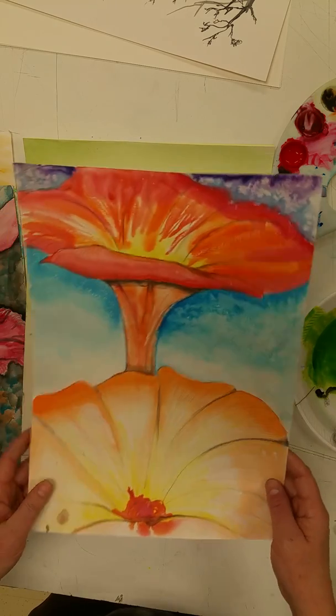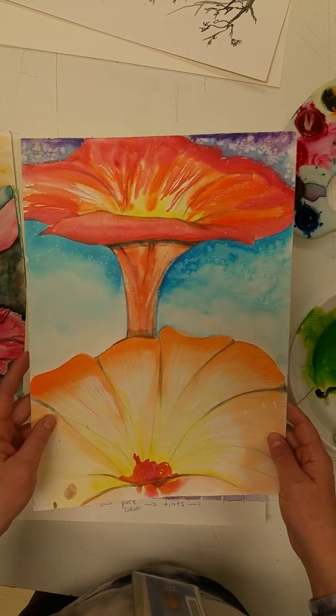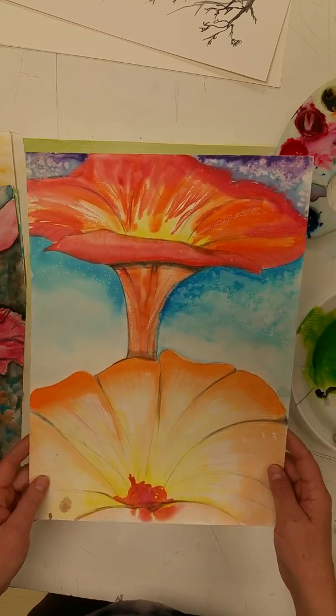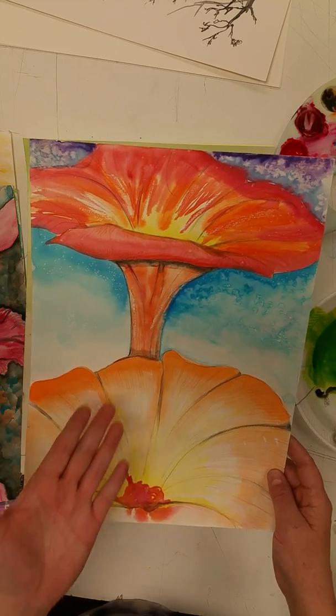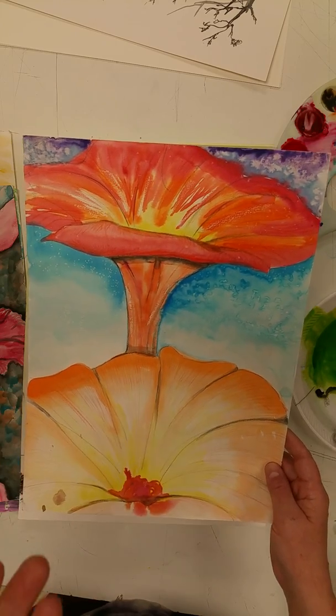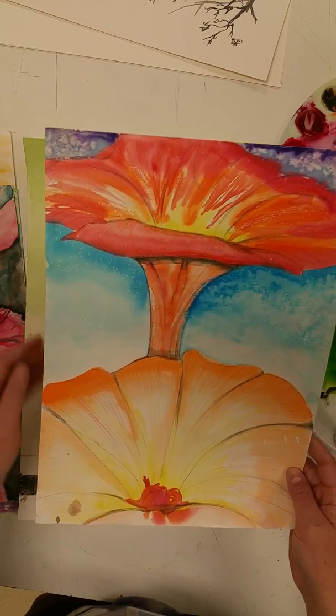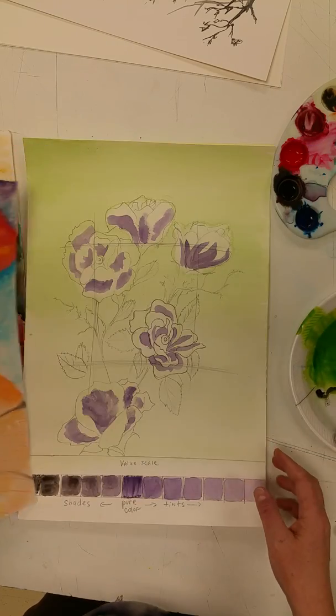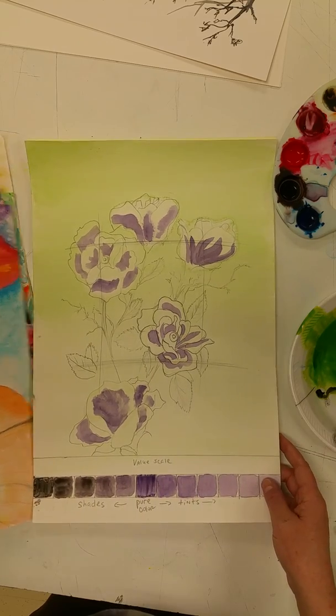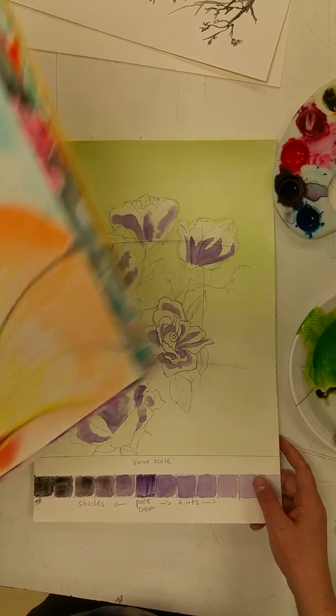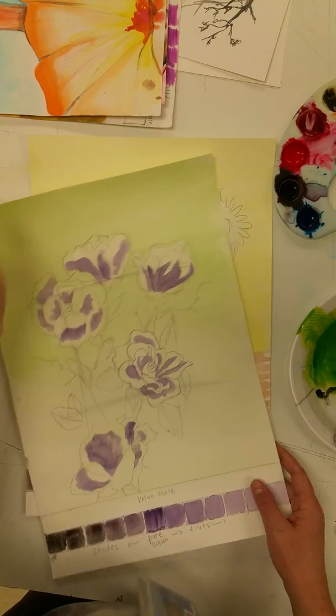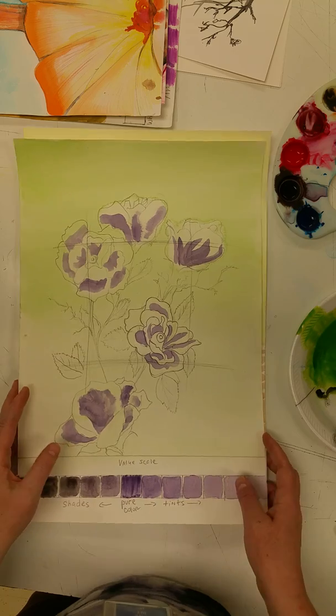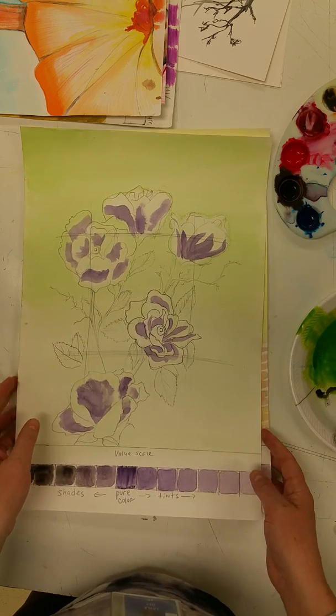This is another one that's based on warm and cool colors. Of course, warm colors always want to pop forward and cool colors sink back. So this just brings me up to a couple of examples that I've been working on.